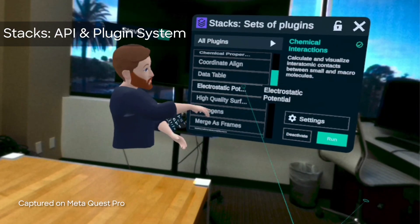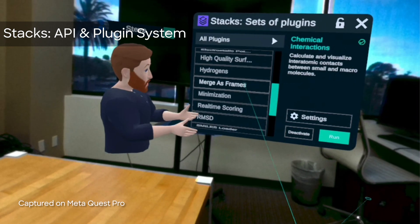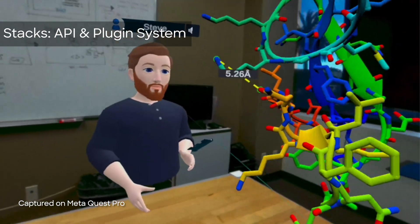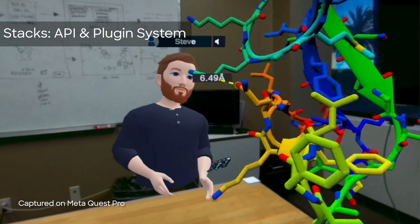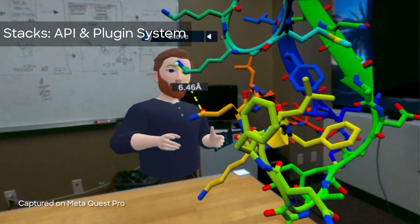Nanome's powerful API and plugin system, Stacks, allows you to use state-of-the-art simulation and analytics algorithms with your molecules.